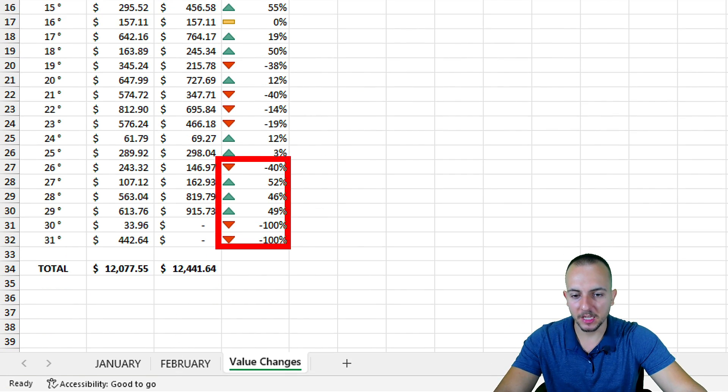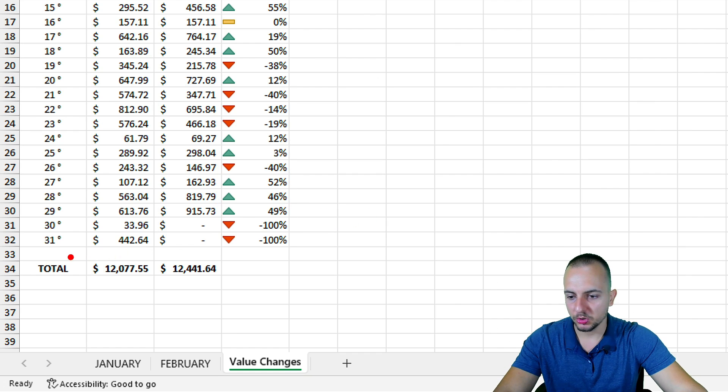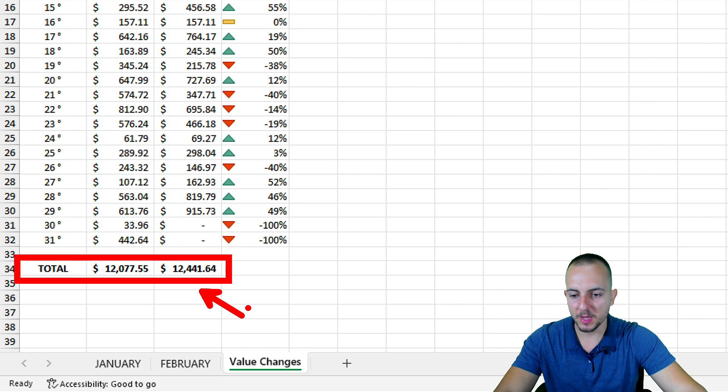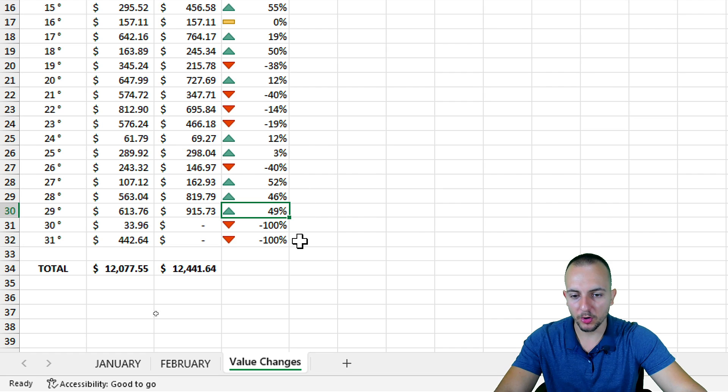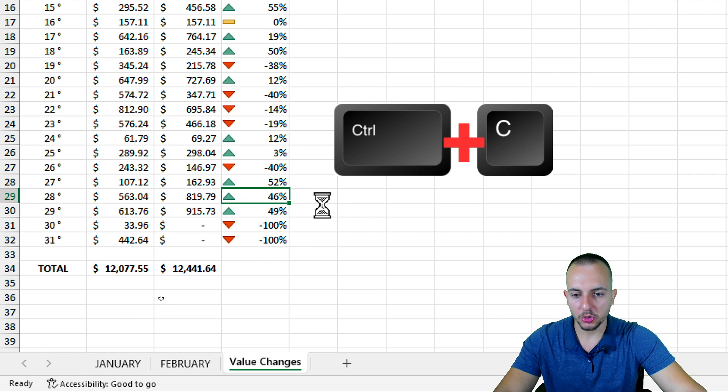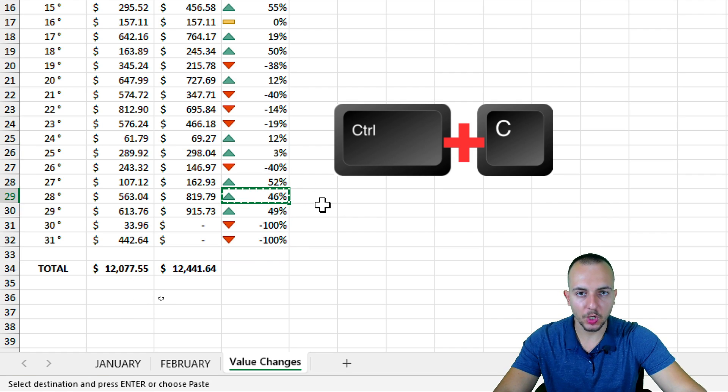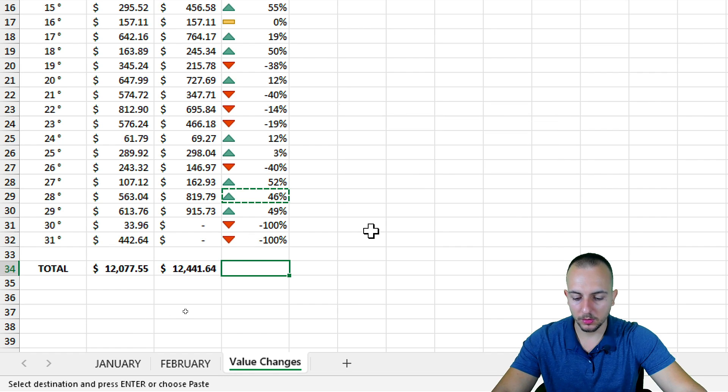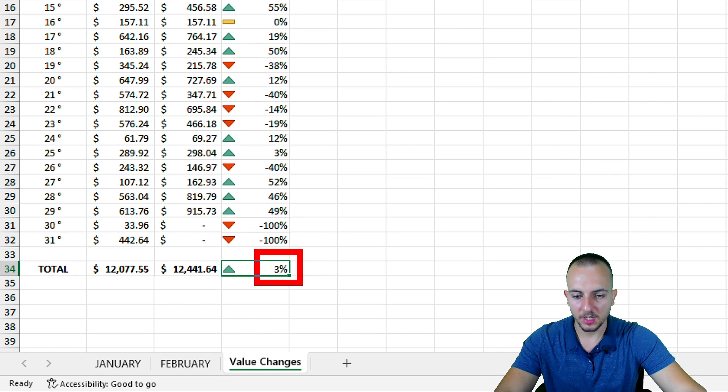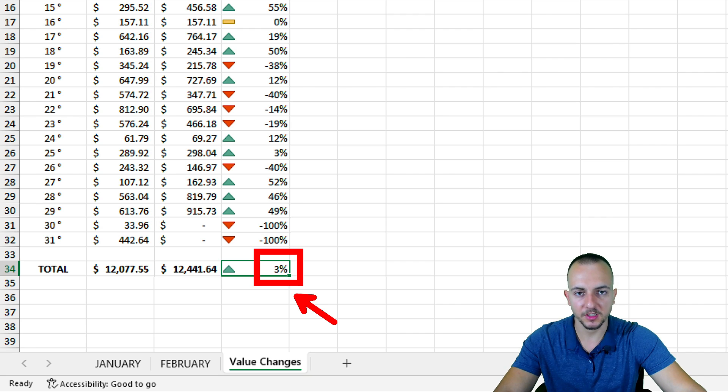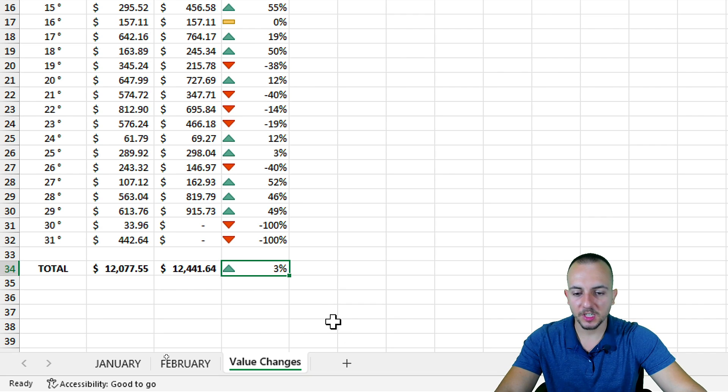To apply the same conditional formatting and the formula to this last row where we have the totals, I can simply click in any cell, then Ctrl+C to copy, and in the new row Ctrl+V to paste like this. As you can see, we have a positive percentage.